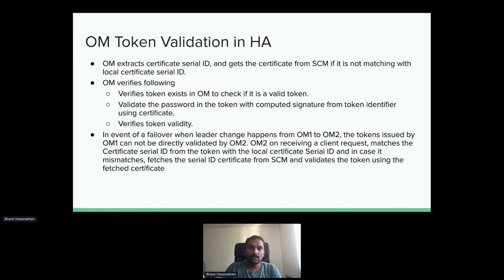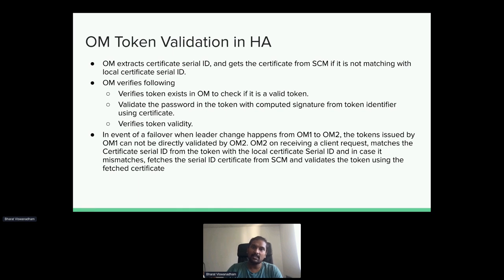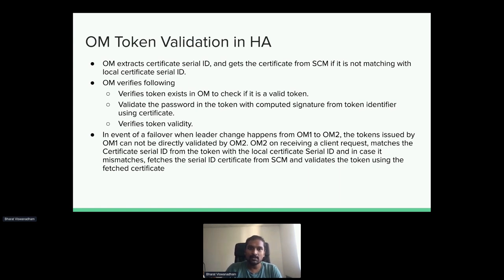For token validation in HA: token information has a certificate serial ID indicating which OzoneManager signed the token. When OzoneManager receives the token, it checks the certificate serial ID. If it matches its local certificate, it validates the token using that certificate. If we have three OMs and OM-1 was the leader issuing tokens, and then OM-2 becomes the leader, when the token comes to OM-2, it sees the certificate serial ID doesn't match its local certificate, so it calls SCM to get the certificate and uses it to validate the token.